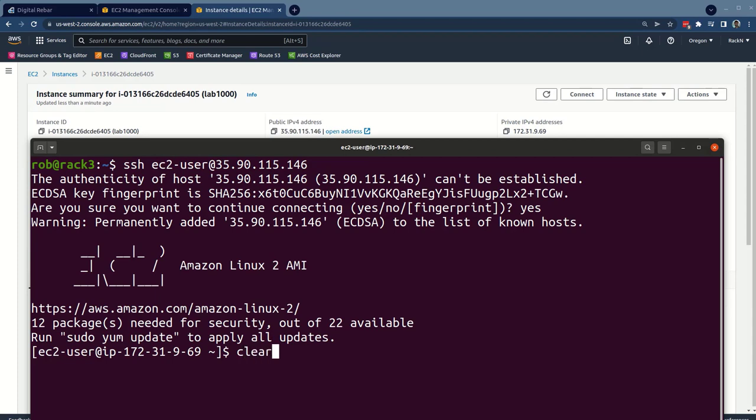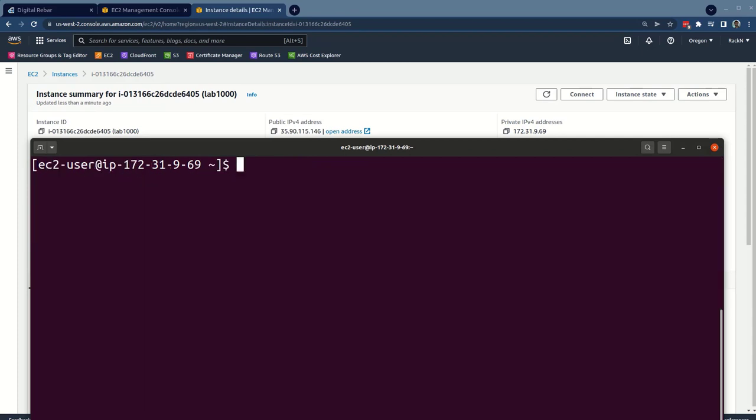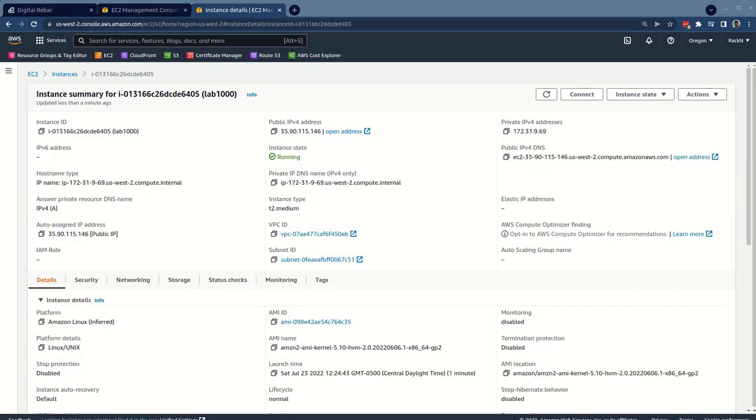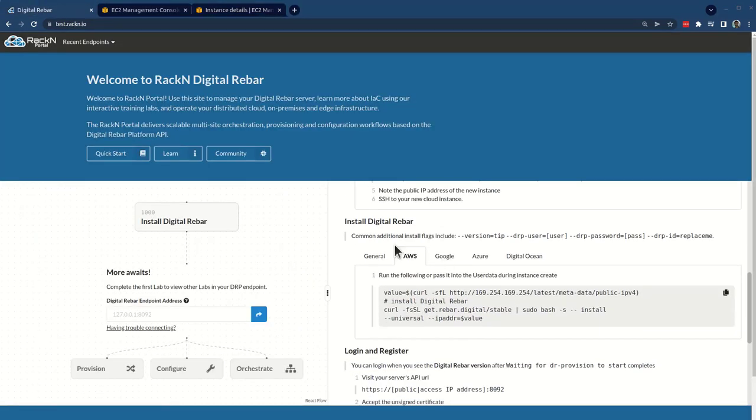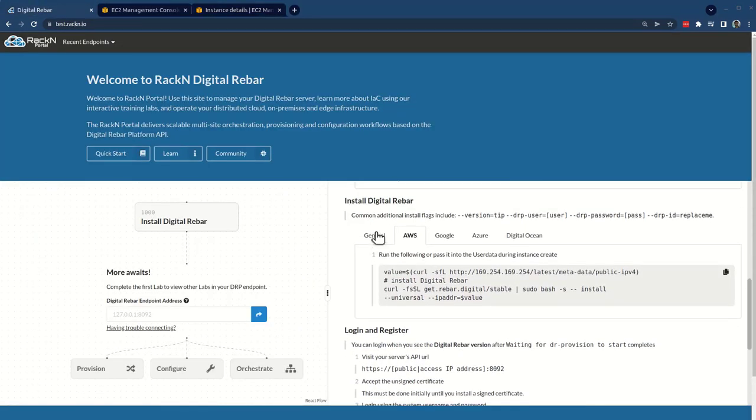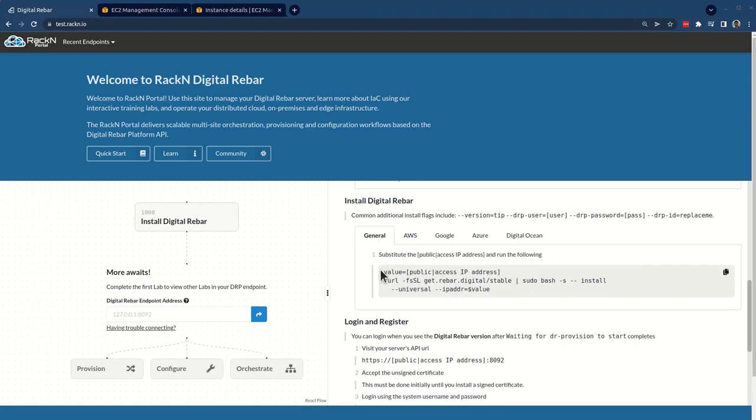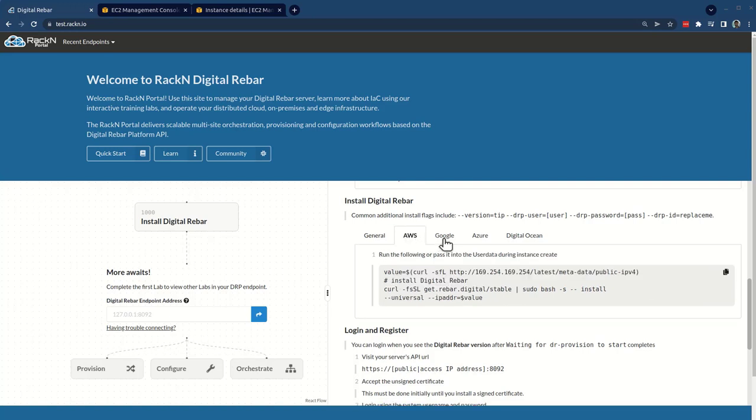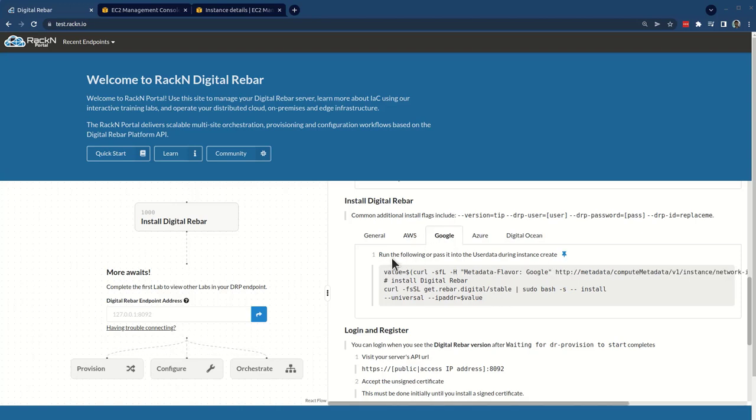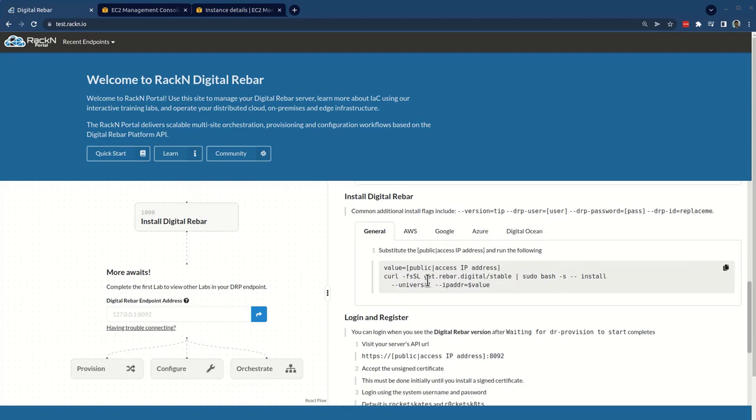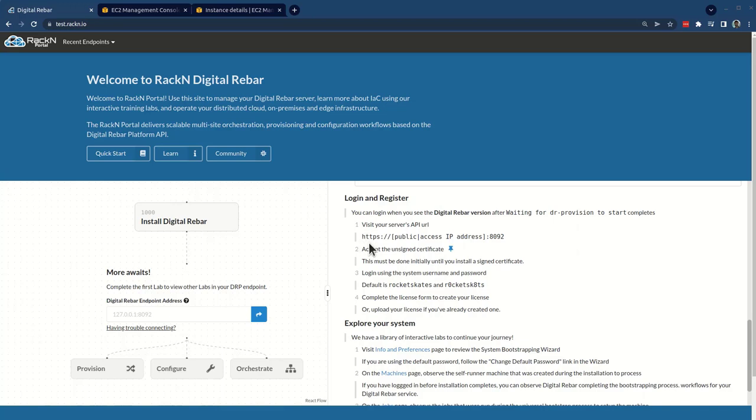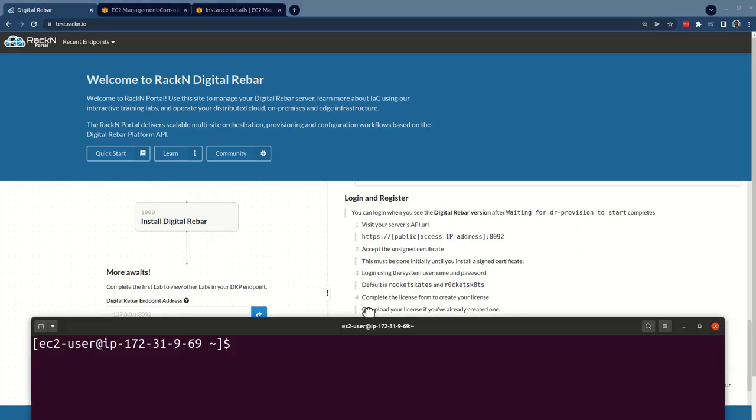We're going to SSH right in, SSH EC2 user for Amazon 35.90.115.146. Excellent. So we now have access to the system for our install. Jumping back to our install instructions, you can see that we're over here in the install digital rebar area. And there's some additional flags that we're going to include in this install process.